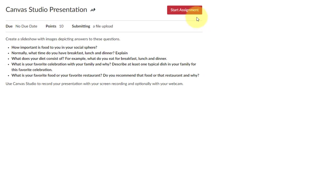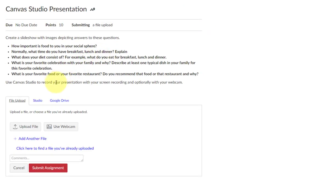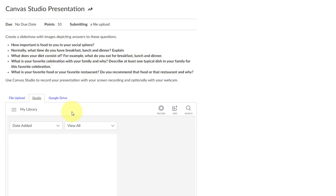First, you'll go to the assignment and click on Start Assignment. Next, you'll click on the Studio tab and then click on the Record button.